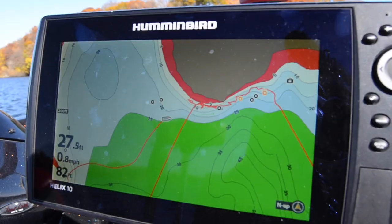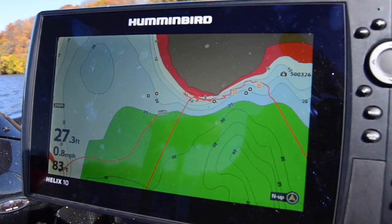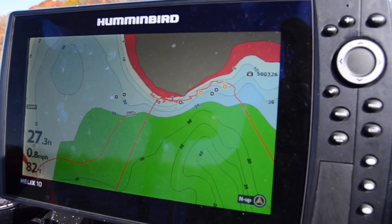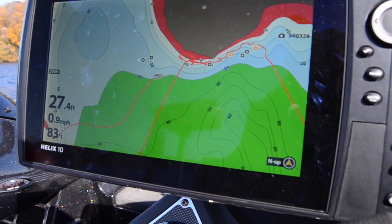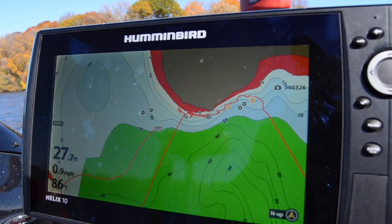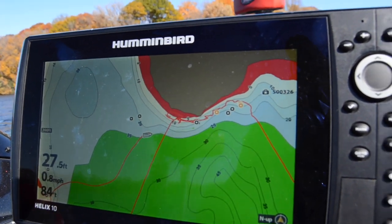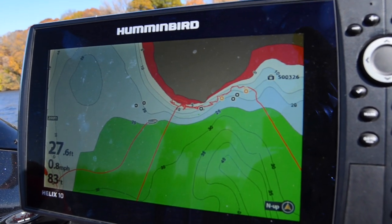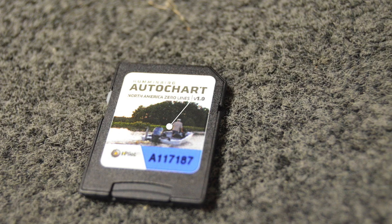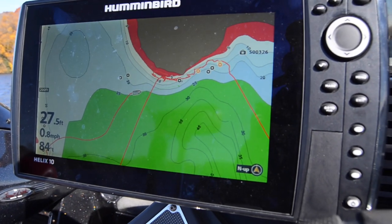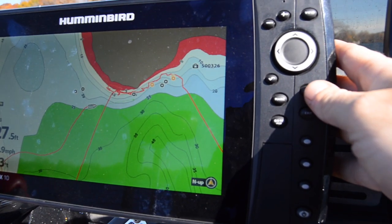I've turned to the graph here. To turn this on, first off you do need a Zero Lines card made by Humminbird. I made that mistake at first, trying to get away with just a normal SD card, and that didn't work. So you need to go out and buy a Zero Lines Humminbird SD card to put in your SD card slot — that's what's going to save all of your information.